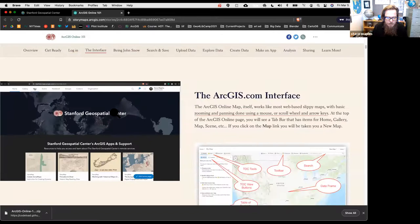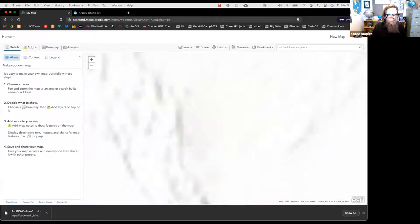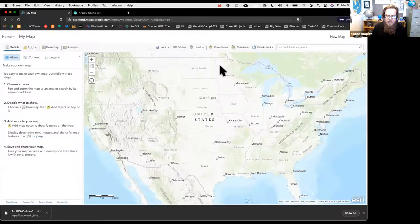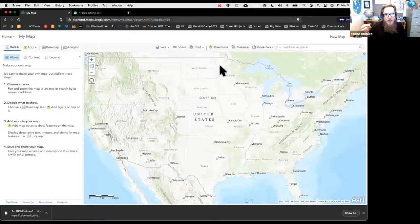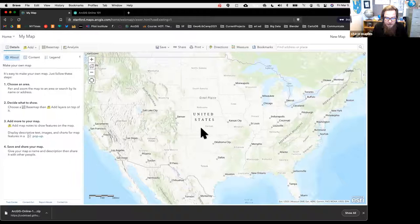Now we'll return to ArcGIS Online 101 and do a quick overview of the map interface. At the top you'll see tab links—the first one we'll explore is the Map tab. It takes us to the classic map viewer. I'd suggest using the classic rather than the new beta map viewer, because the beta doesn't yet have all the analysis functionality that the classic has.